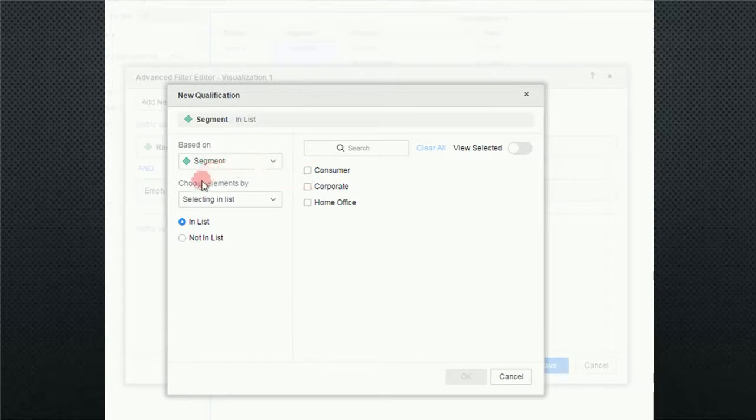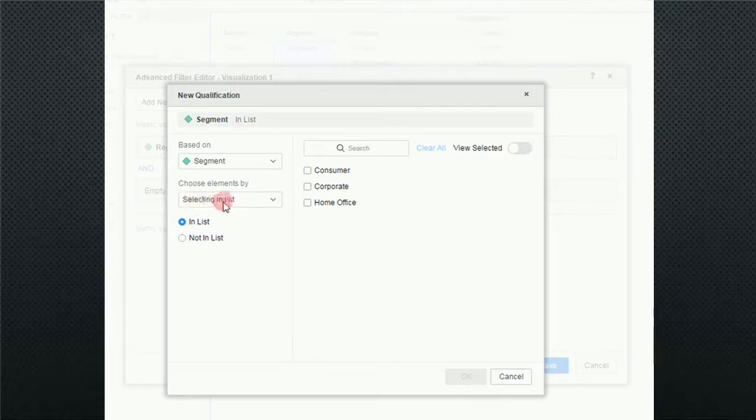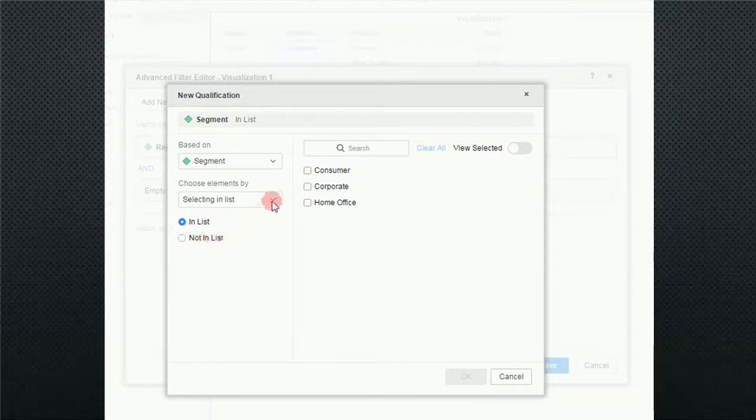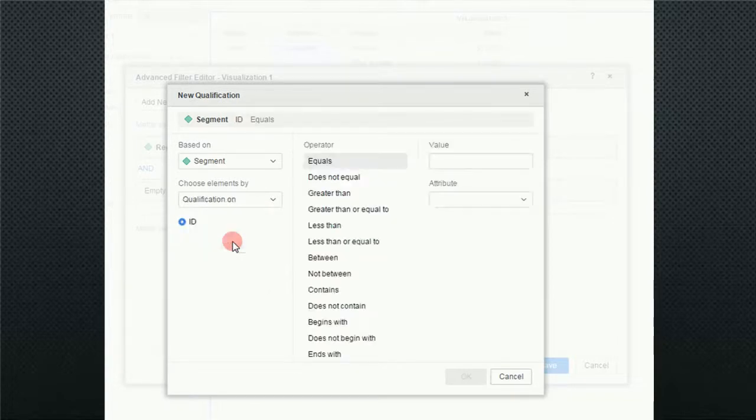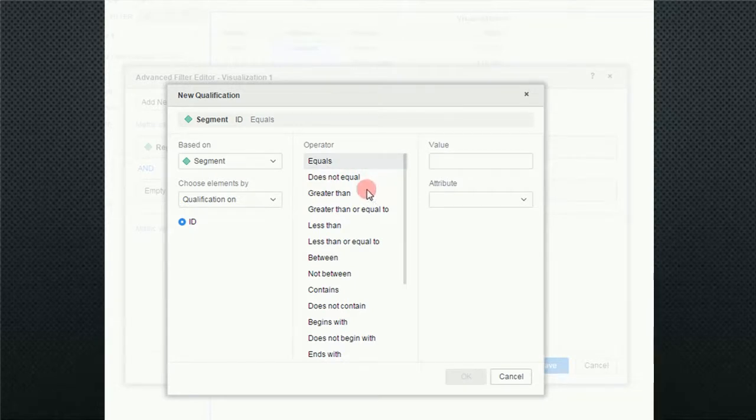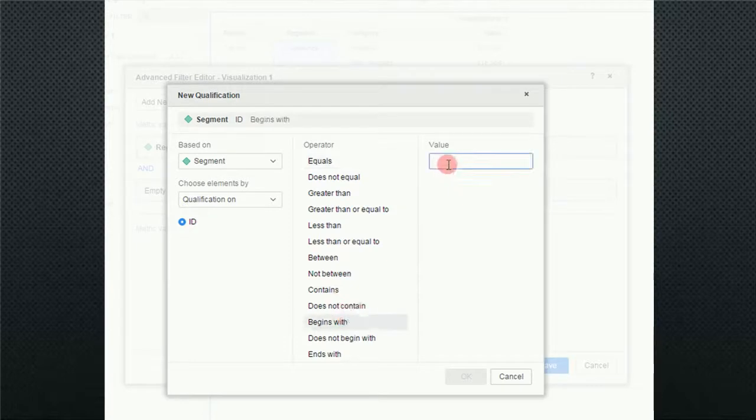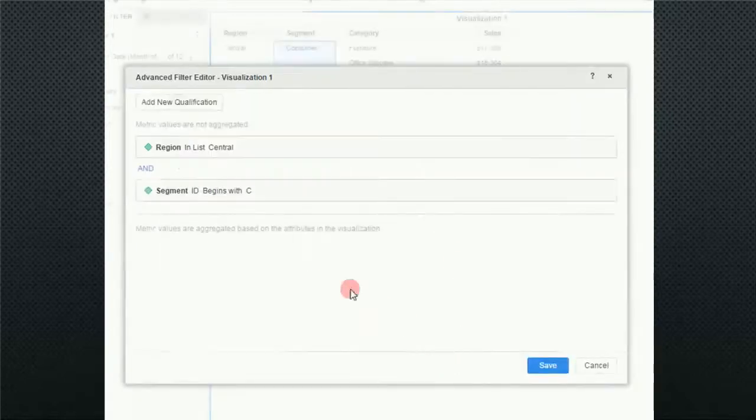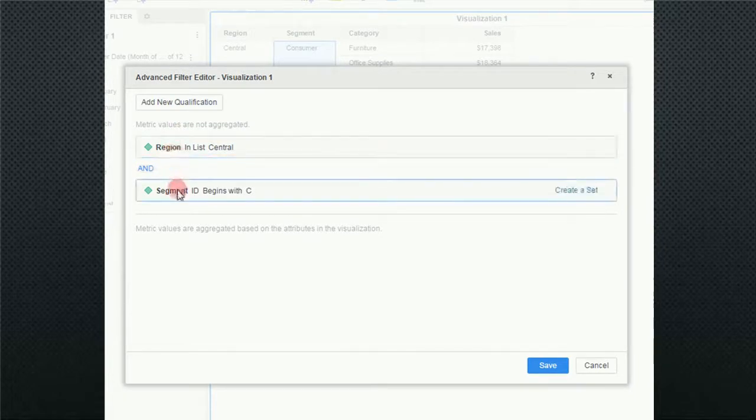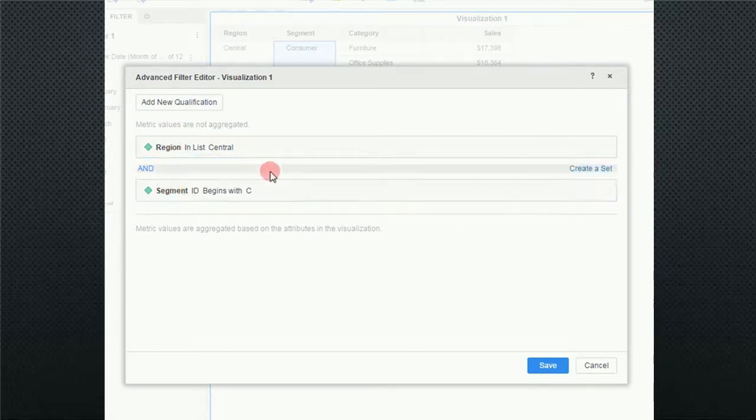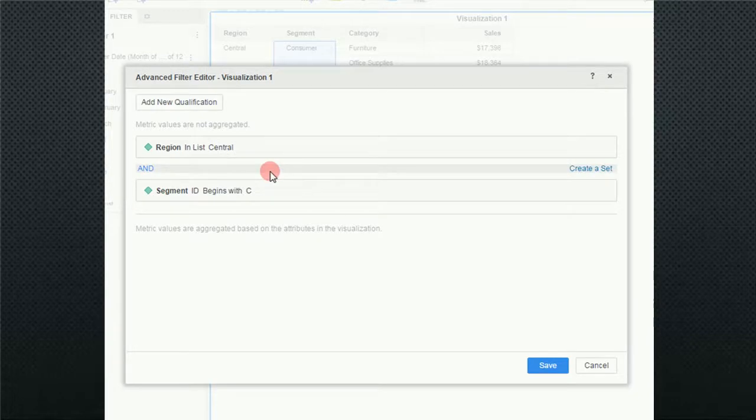Notice we pick segment and down here we have select elements by. And the default is select in list. And you can do in list or not in list. So this would be an exclude. The other thing you can do is qualify qualification on. I'm going to click on that. Notice now I have a lot more options on what to qualify on. And I'm going to select begins with the letter C and click on OK. Now I have two qualifications. And notice there's an and in between region and segment. And I can change that and we will in a few minutes. But for now this is what I want. So I'm going to click on save.